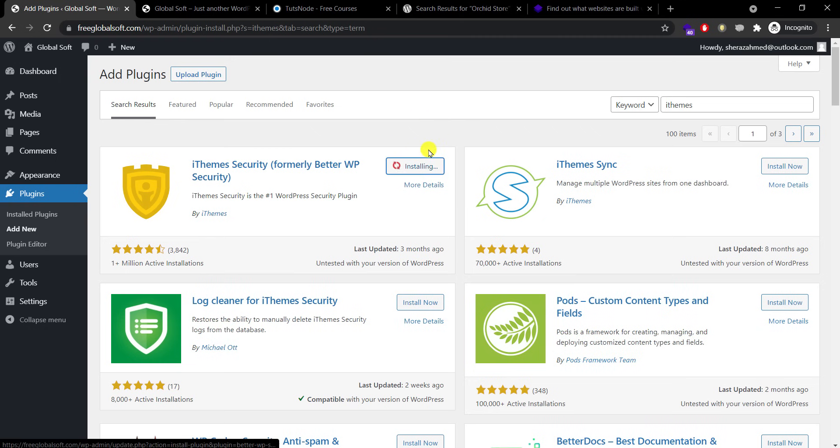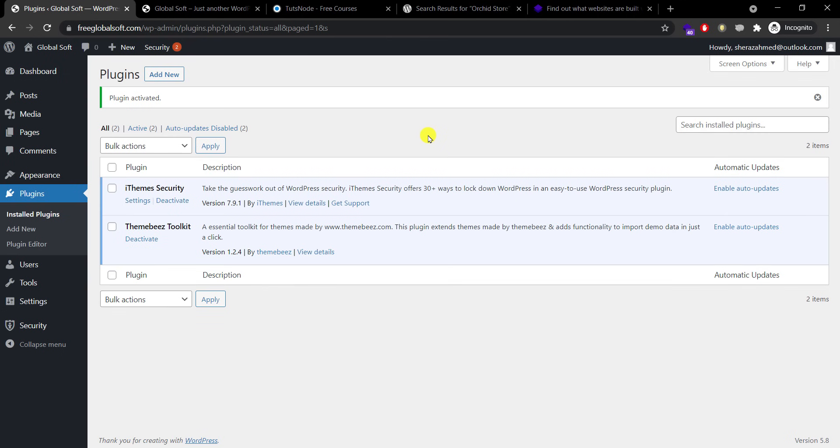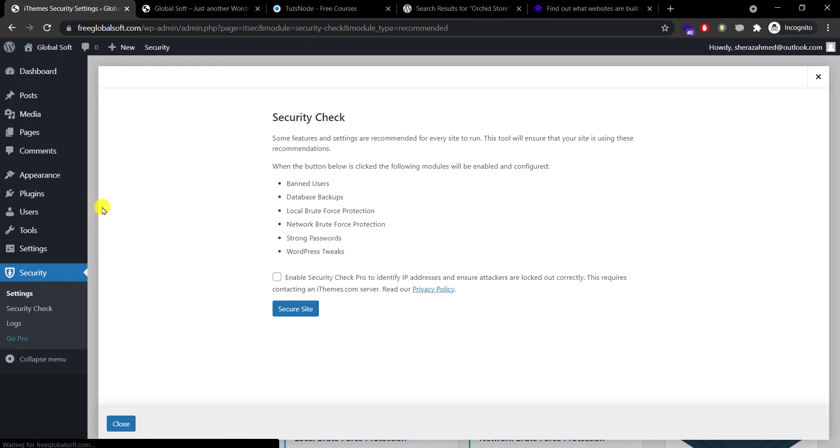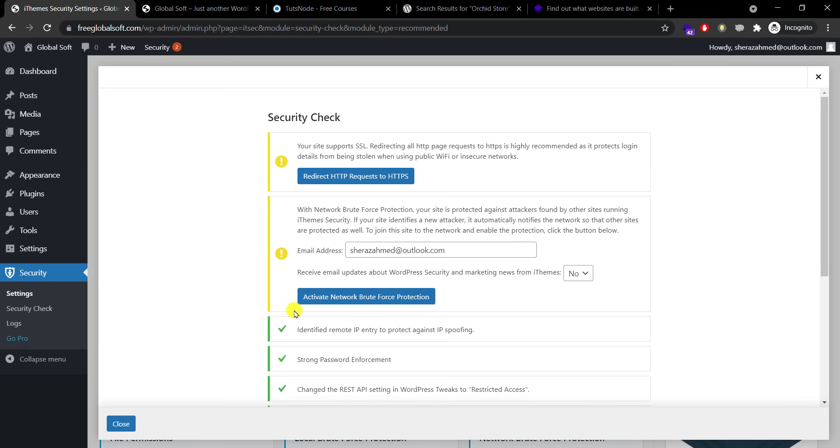I'll just install it, activate it, and it's time to set things up to make them as secure as possible. By default it will have a security check. I need to enable this and secure the site, and it will say your site supports SSL secure socket layer and I need to enable this option.